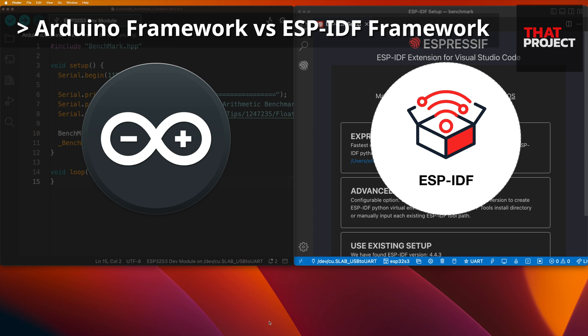Welcome back to my project. This is Eric. When we start developing with ESP32, we have two options.